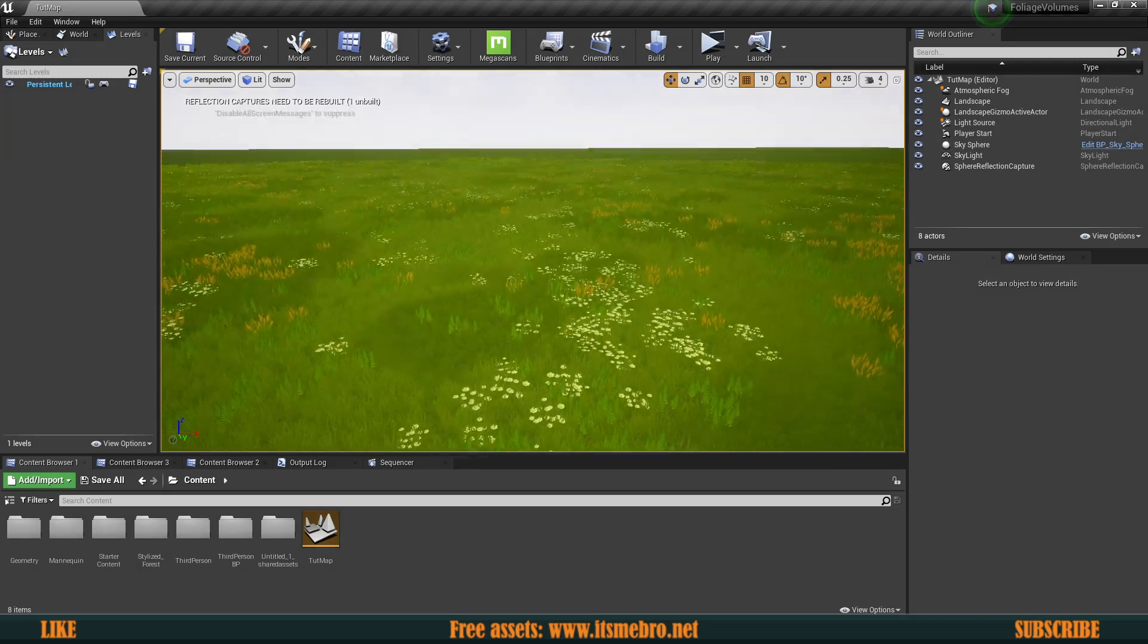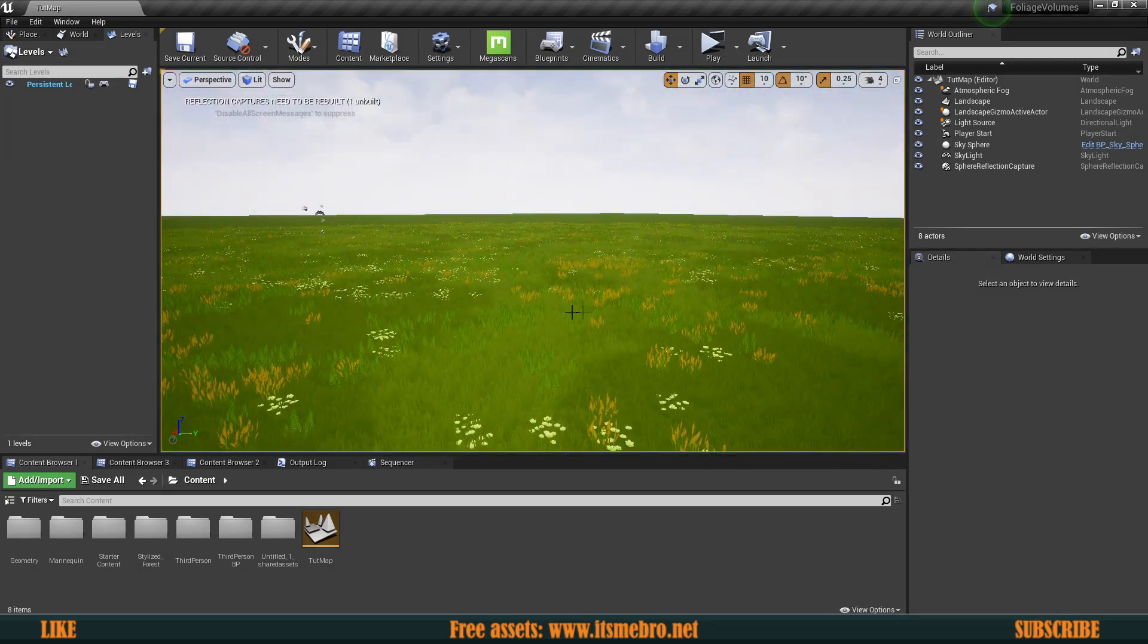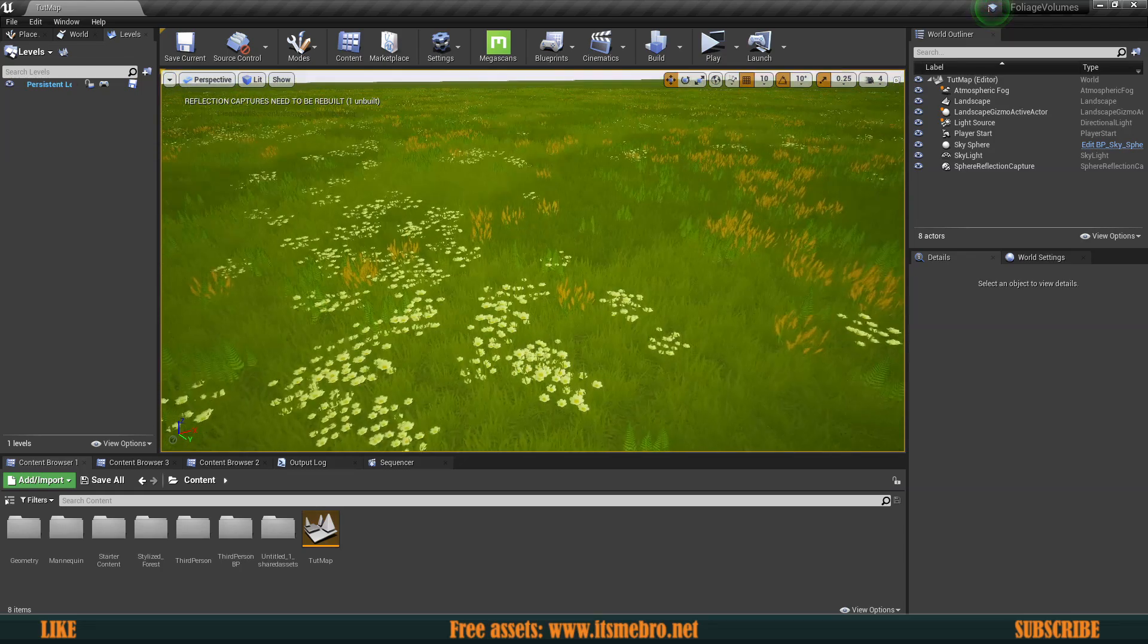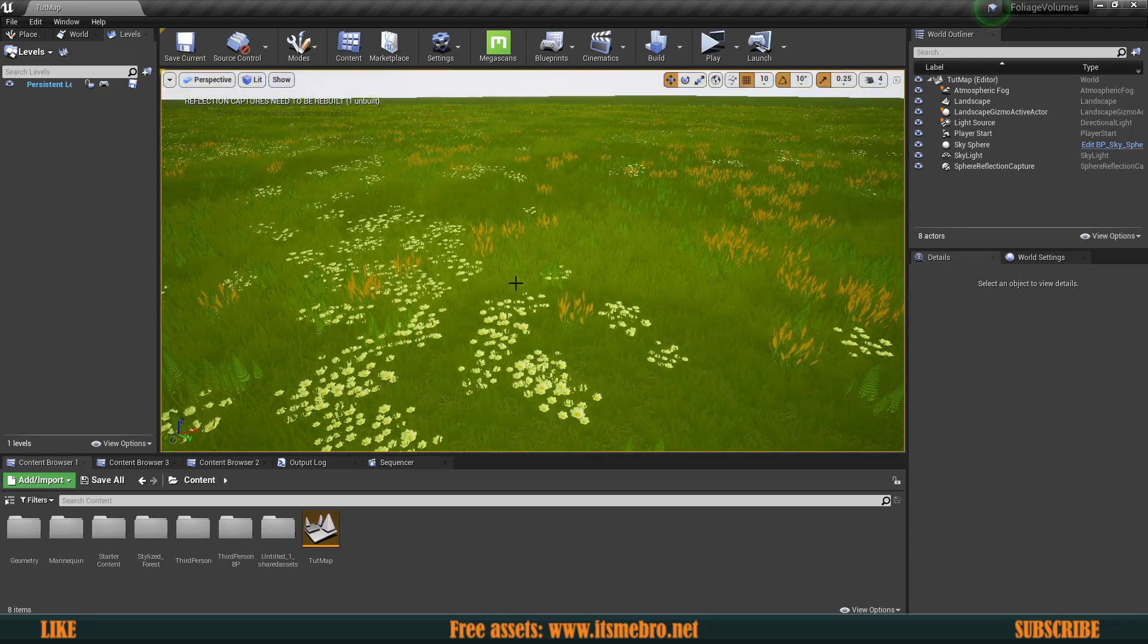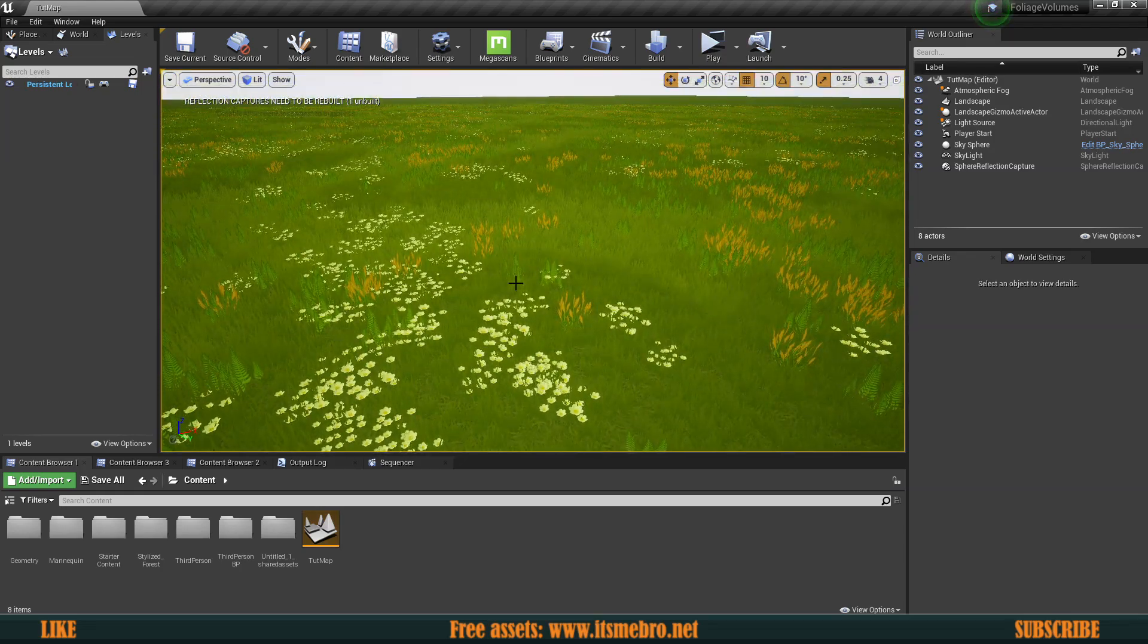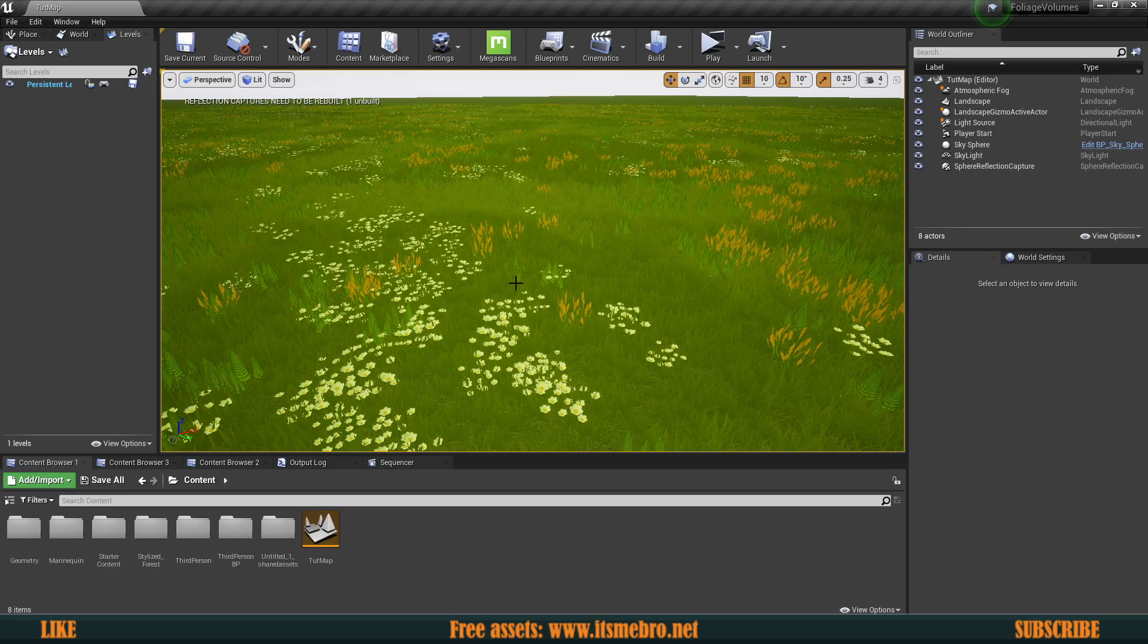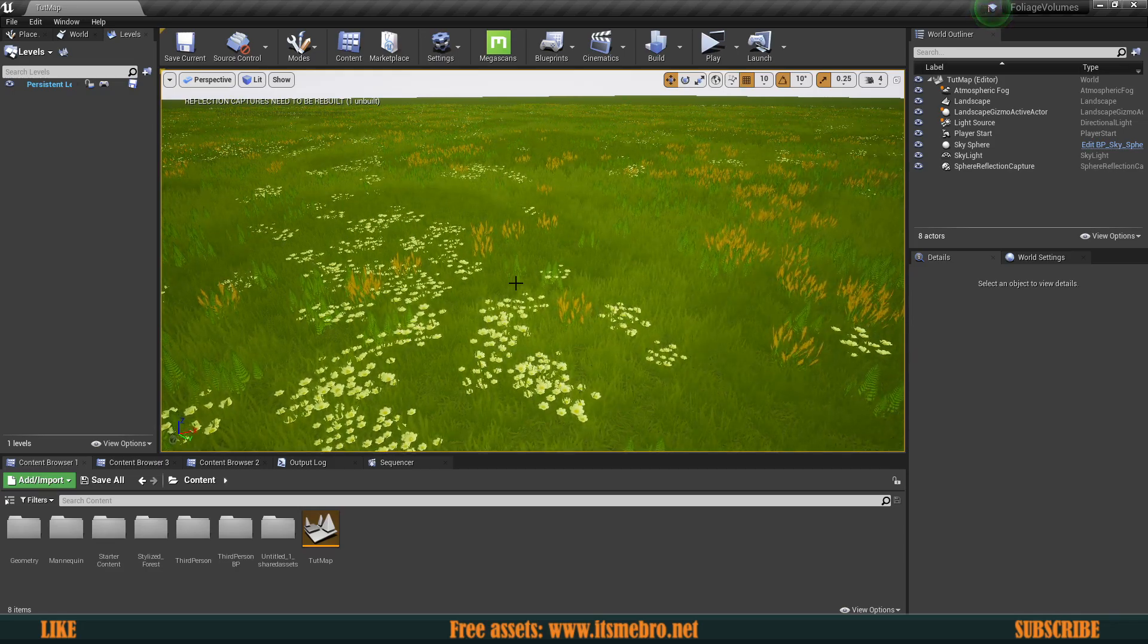So I'm going to be starting this off in just an empty level. All I have is a landscape with a bunch of foliage generated from the material. If you want to see that go down to the description box, there is going to be a link to a playlist with all kinds of foliage related videos.